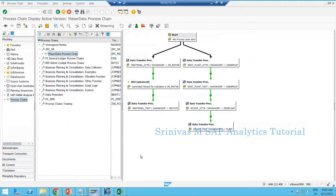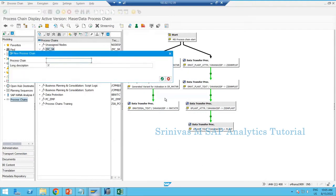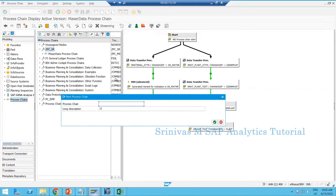Yesterday we created a master data processing chain, and today we are going to create a transactional data chain. Master data and transaction data are just namesake — at the end you are creating separate process chains. One process chain takes care of master data loads and another for transactional data. I am giving the name as GPC_TD — TD means transaction data — transactional data process chain.